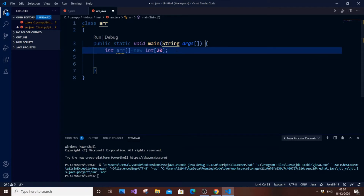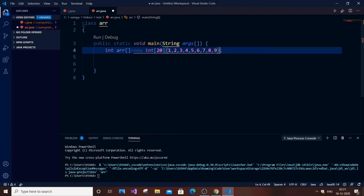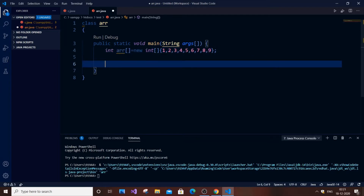Suppose you want to directly assign values without getting input from the user. You can do that easily using curly brackets. For example: `int ar[] = {1, 2, 3, 4, 5, 6, 7, 8, 9}`, elements separated by commas. Note: you should not provide a dimension size when initializing with elements — removing that fixes the error.